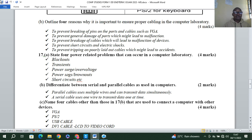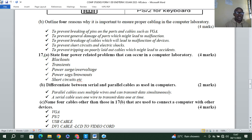State four power-related problems that can occur in a computer laboratory. We have blackouts, transients, power surge or overvoltage, power sags or burnouts, and short circuits.